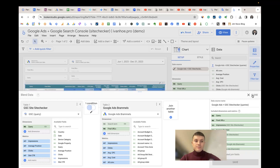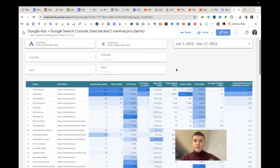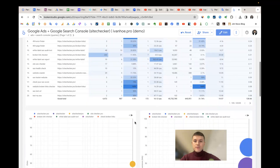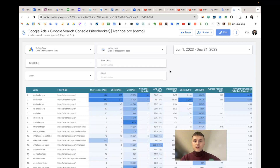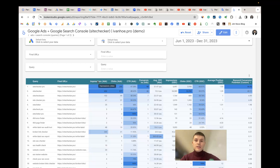The first part of the template is a table where 'query' is the join key dimension. Then we have the parameter 'final URL' from Google Ads, and metrics from Google Ads: impressions, clicks, CTR, conversions, and average cost per click.